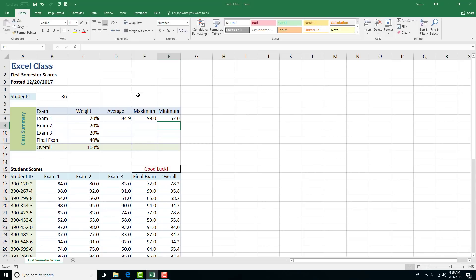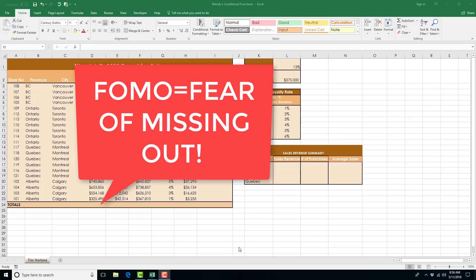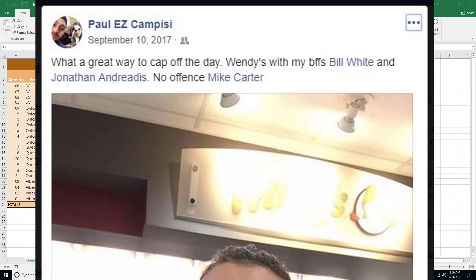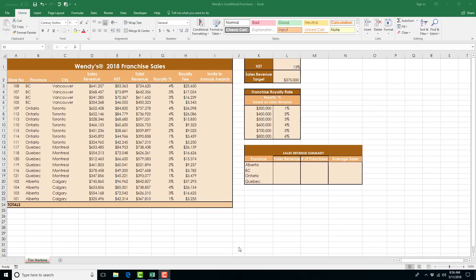Now I'm going to teach you about conditional functions. I'm going to use a Wendy's worksheet — it's a bit of a soft spot for me since my friends went there without me — but it's a good example for teaching conditional functions.